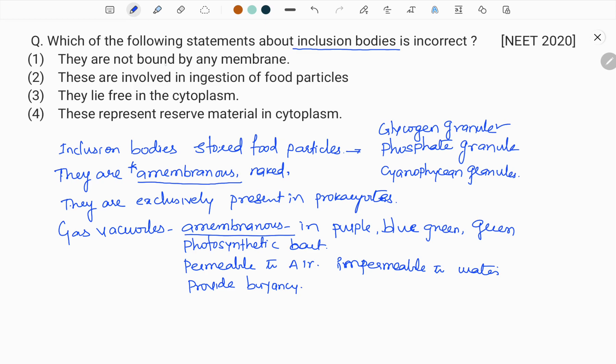Option one — they are not bound by any membrane — is very much correct, as inclusion bodies are naked bodies. Option two — they are involved in ingestion of food particles — is wrong; ingestion is done by food vacuoles, pseudopodia, or lysosomes, as in the case of amoeba. Option three — they lie free in cytoplasm — is correct. Option four — they represent the reserve material in cytoplasm — is also correct. We will see the next question in our next video. Don't forget to subscribe to Vivid Botany. Thank you.